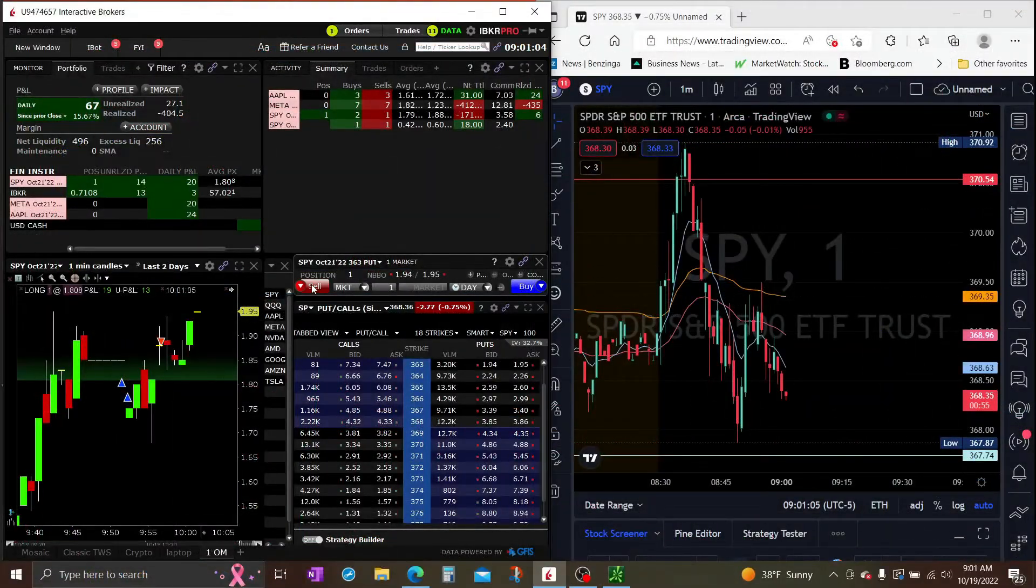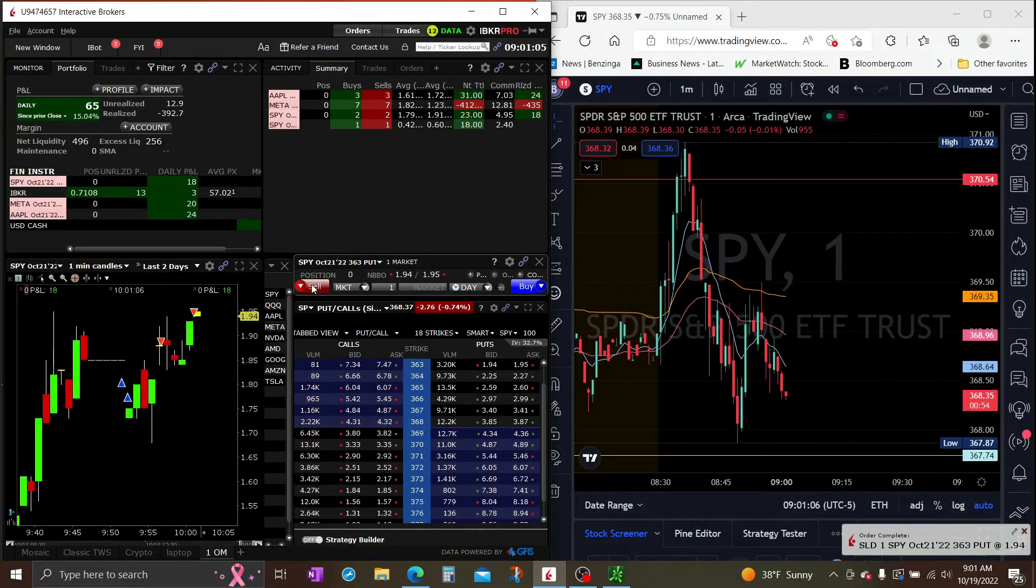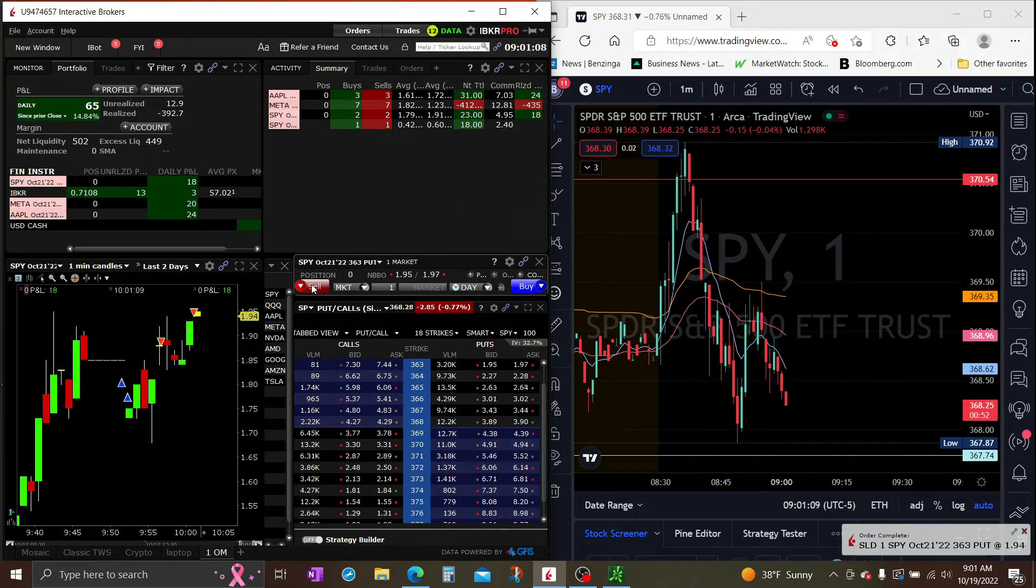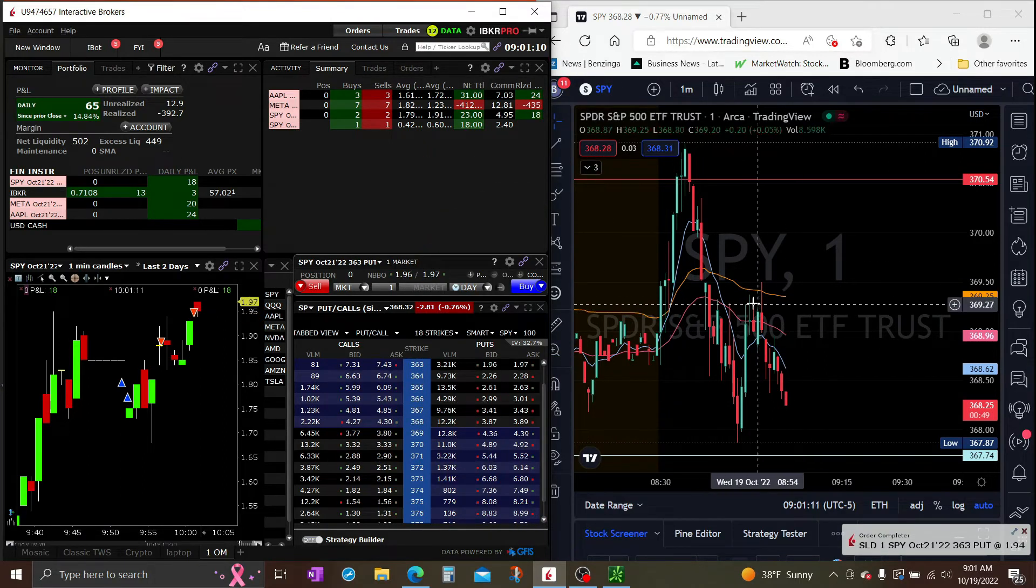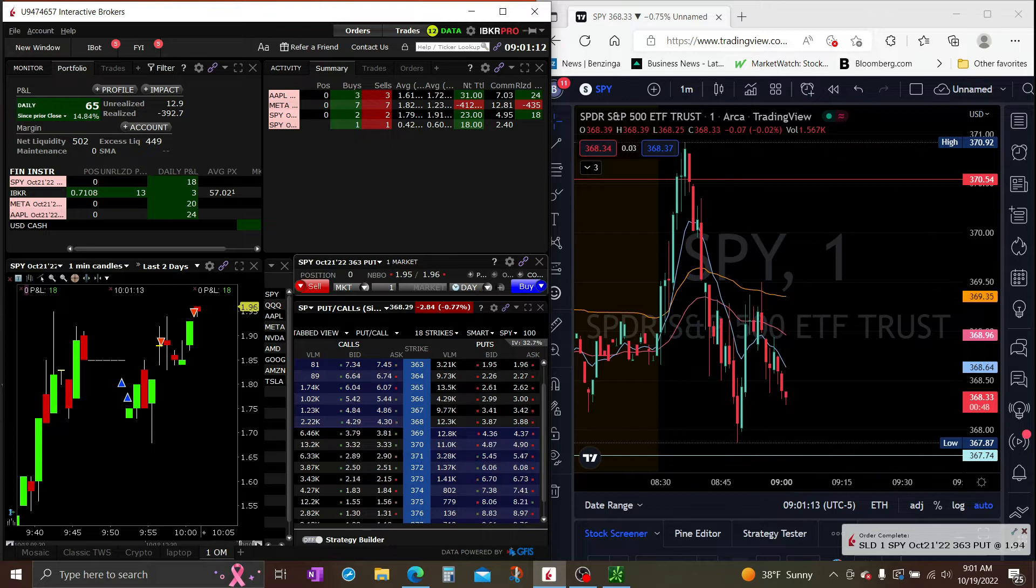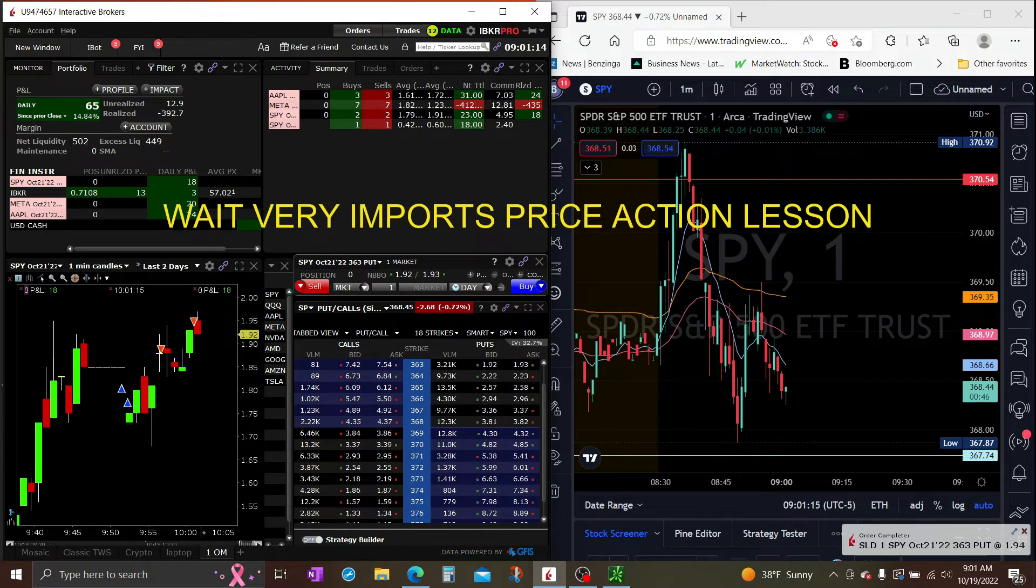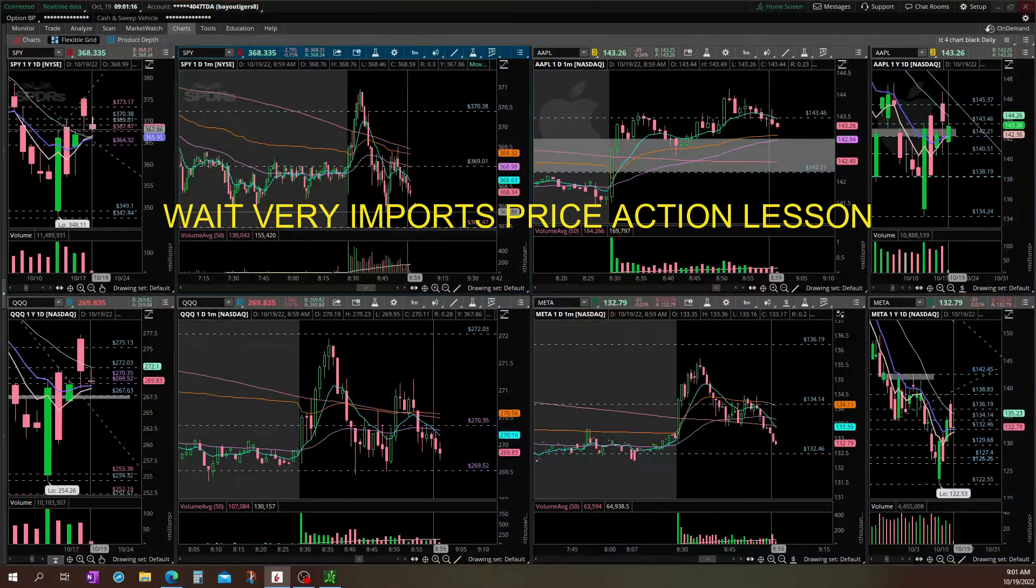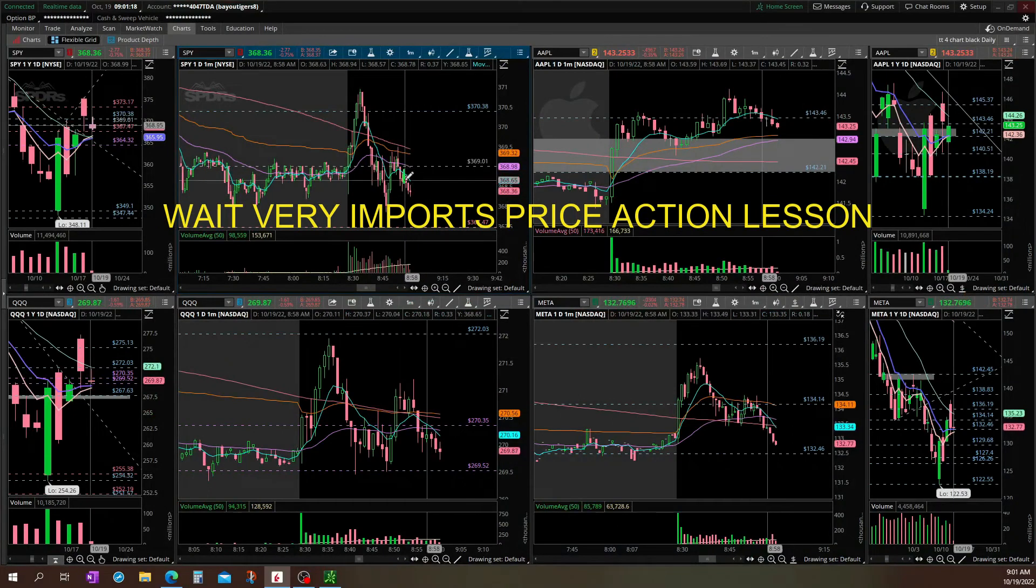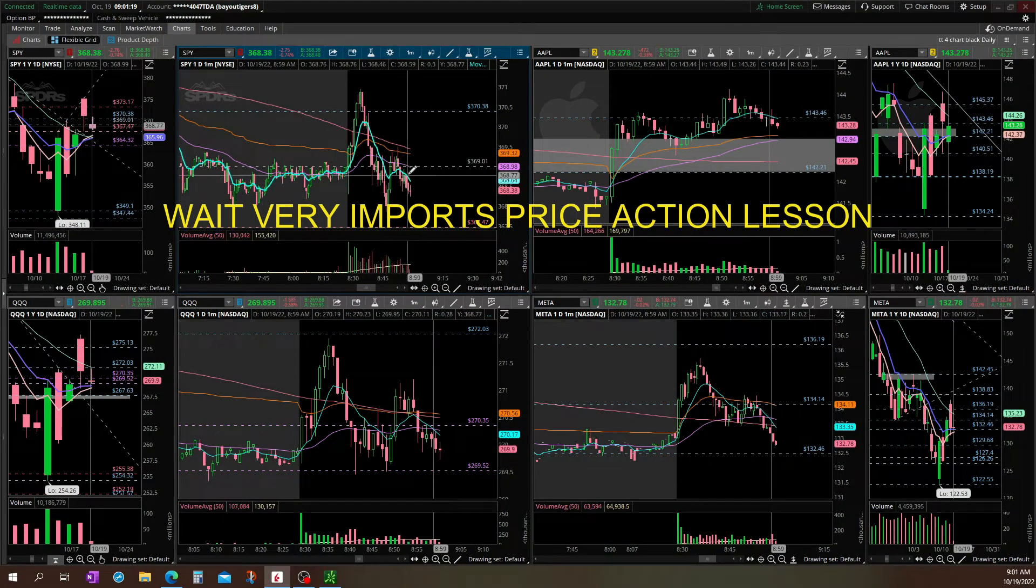Alright, getting out. Alright guys, thanks for watching. Could have held a little longer but didn't like the back and forth on the candles.